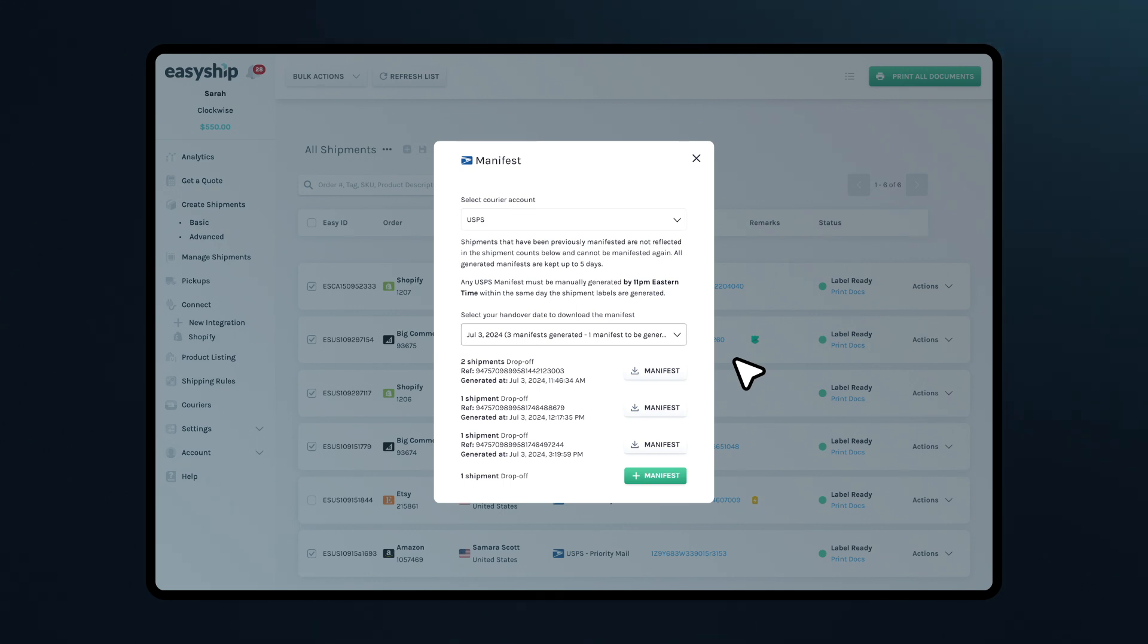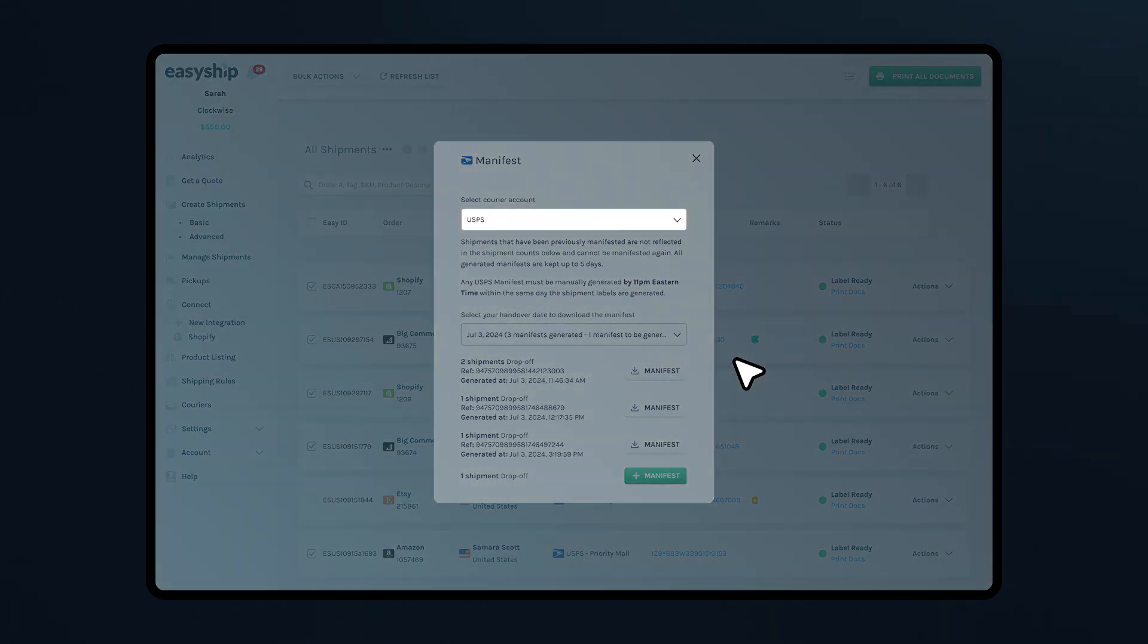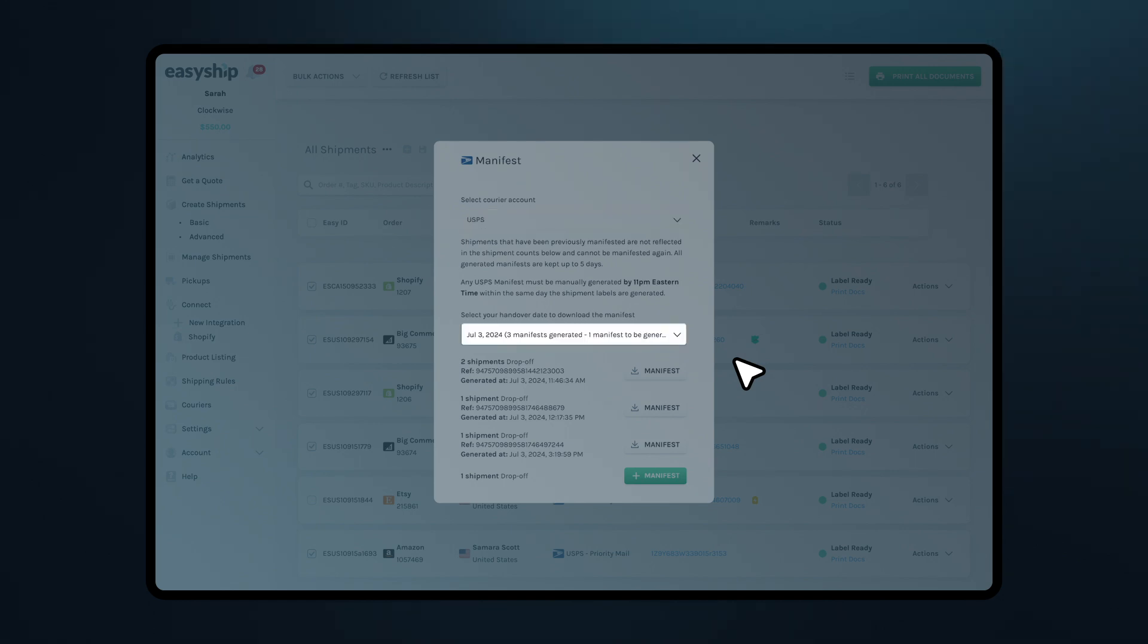And if you have multiple pickup locations, you can easily generate additional manifests for each one. Select the courier account as USPS. You'll notice that a handover date is preselected for the same day, but you can still hand it over to USPS on the following days.